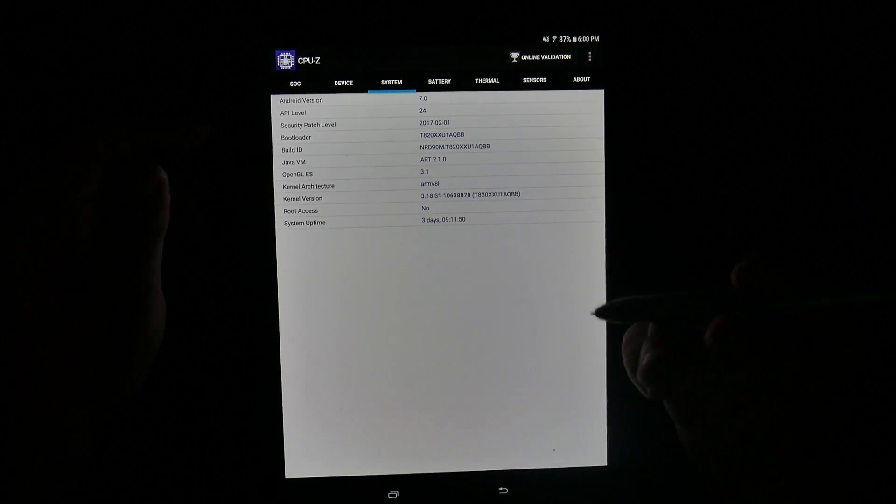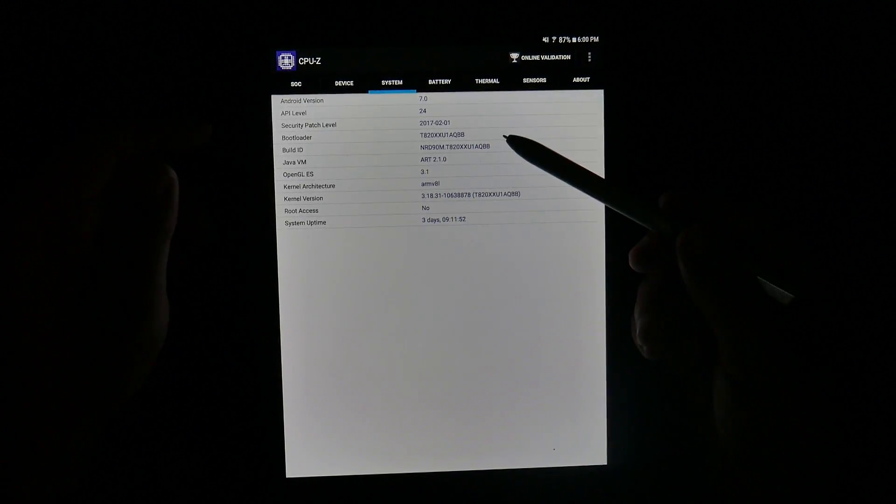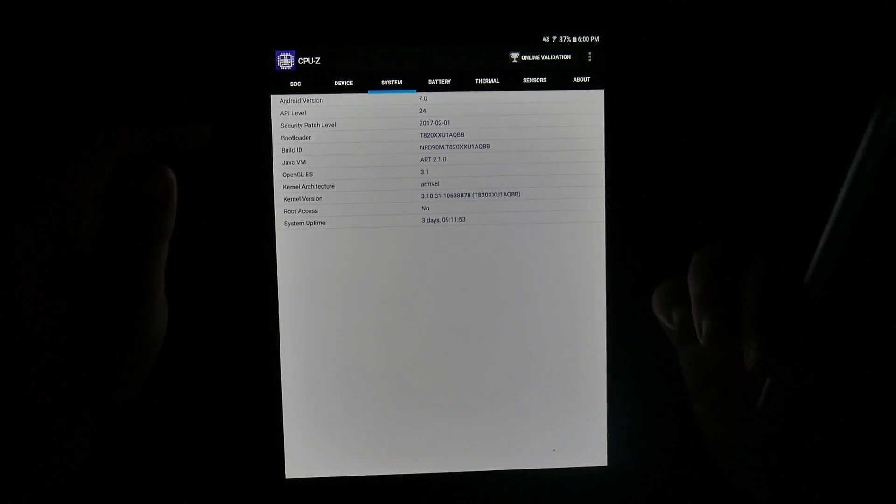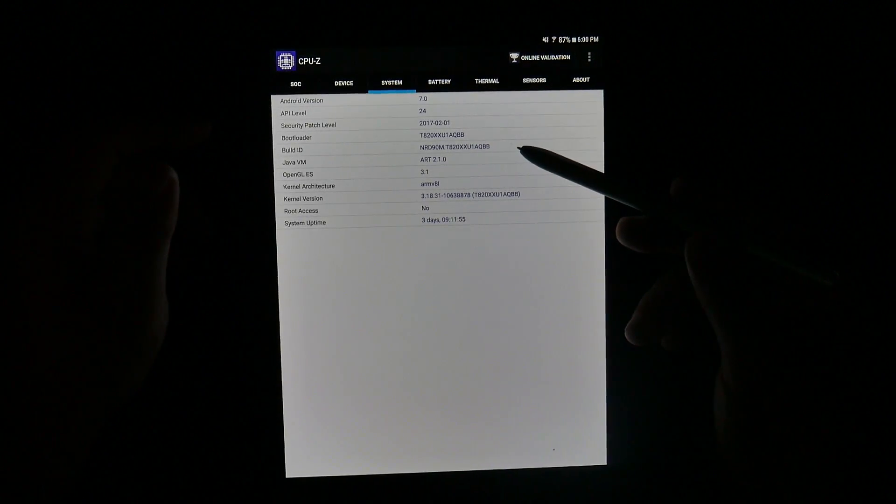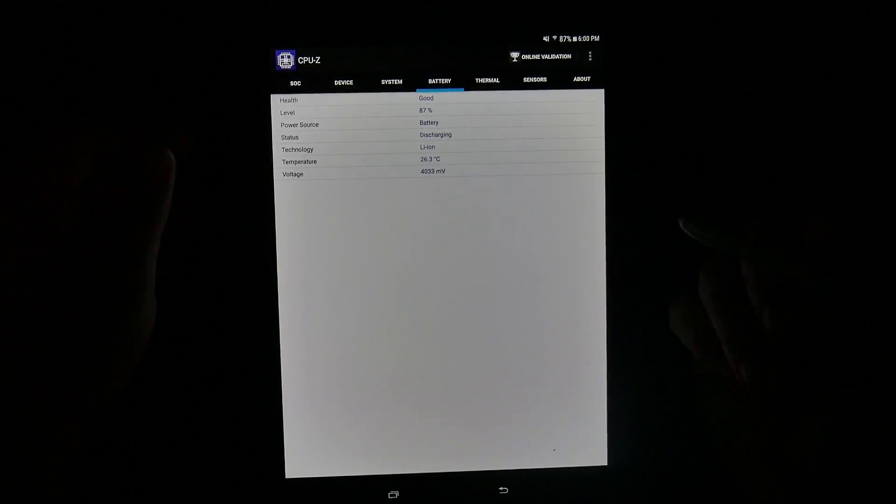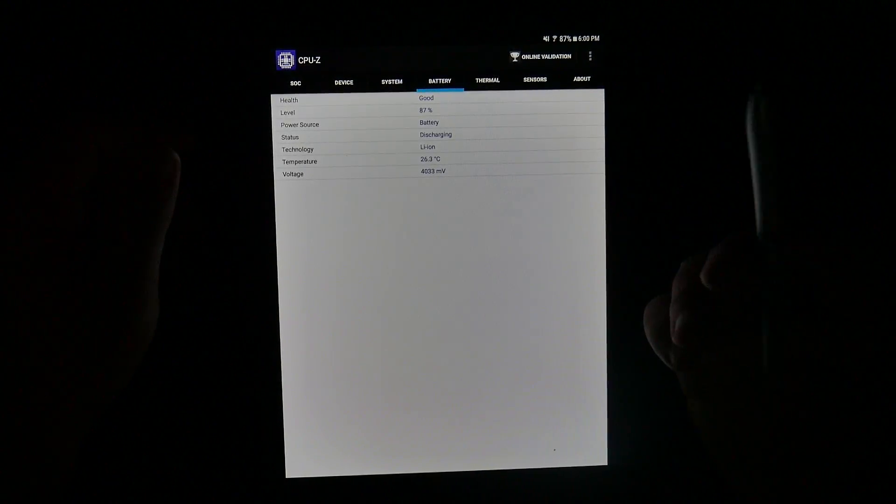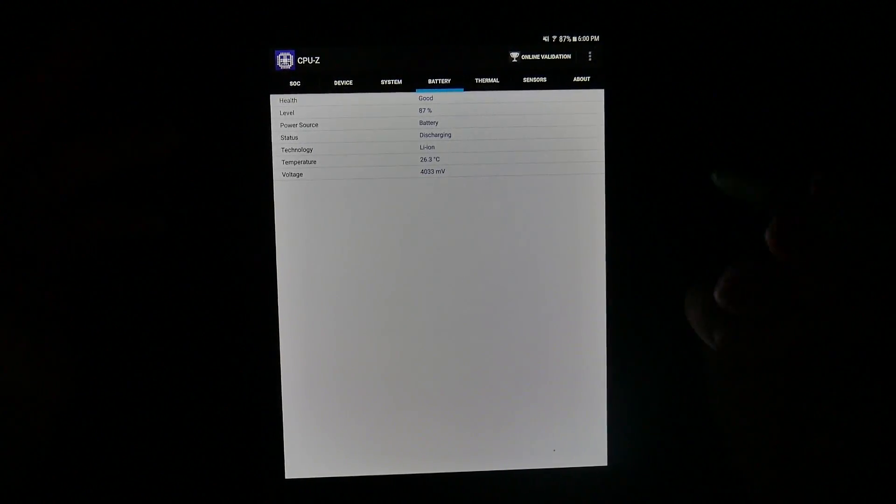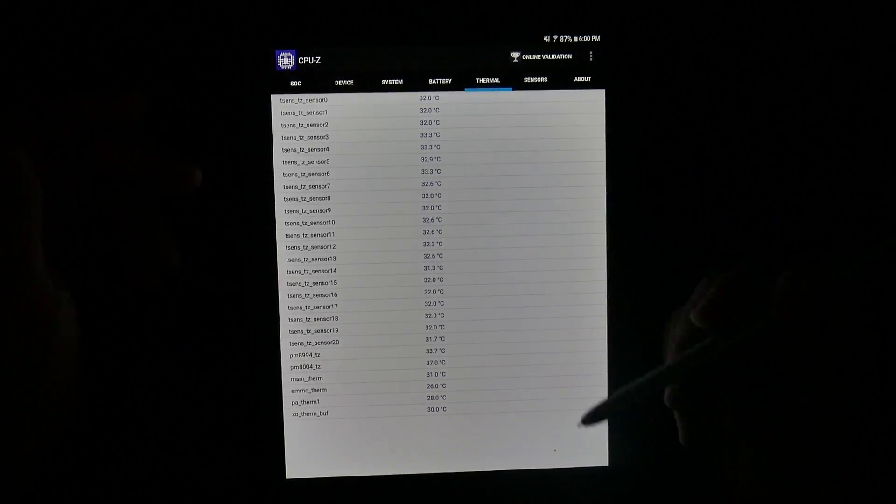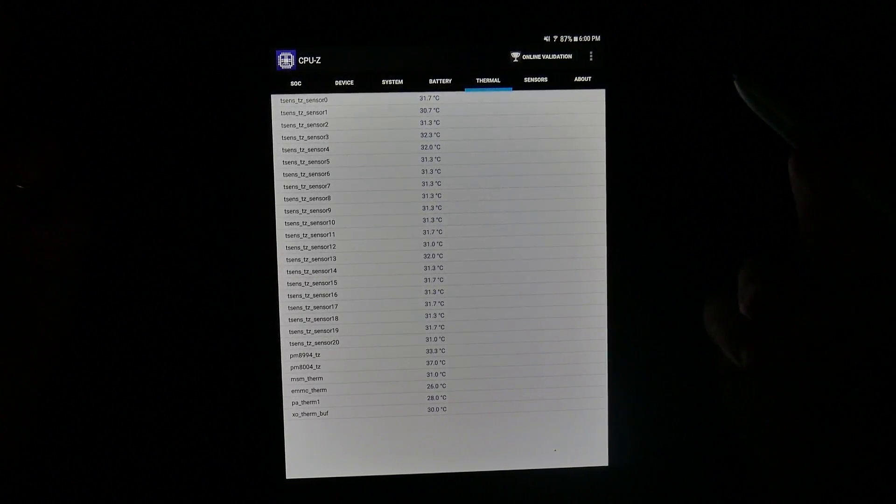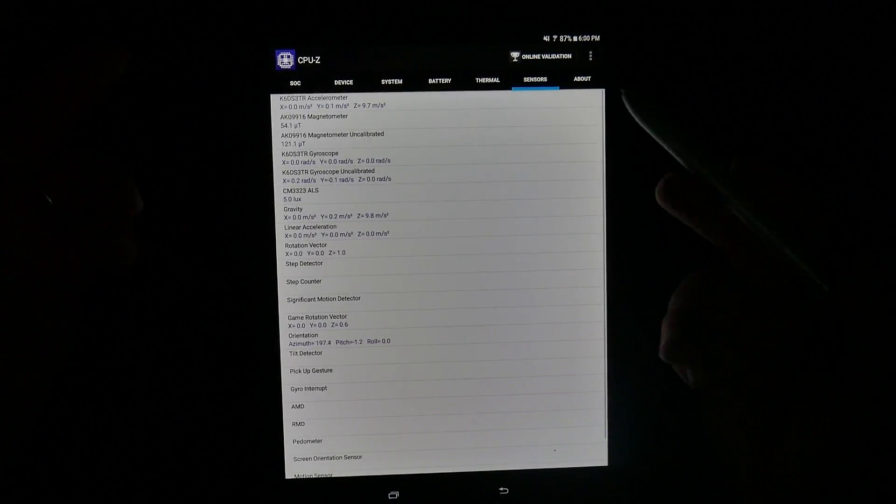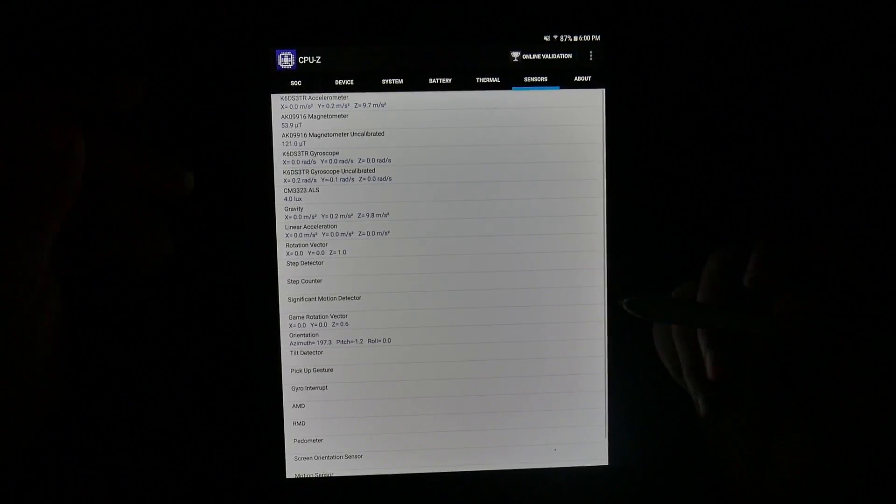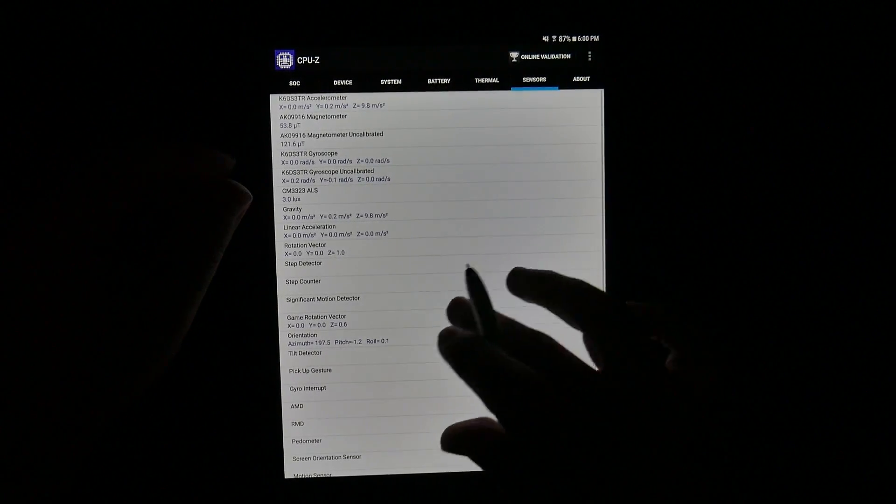In terms of the system, this is the current build that we are going with. It is the current build of it at launch. Battery is at 87% right now so it should be good. In terms of the heat, everything looks good. And same thing with the sensors, no issues with any of them.